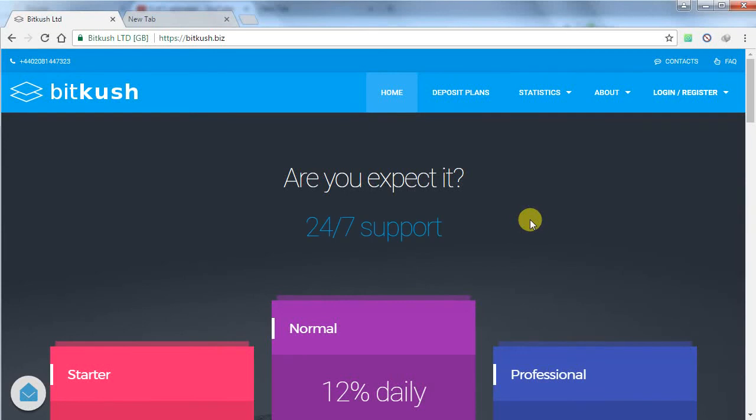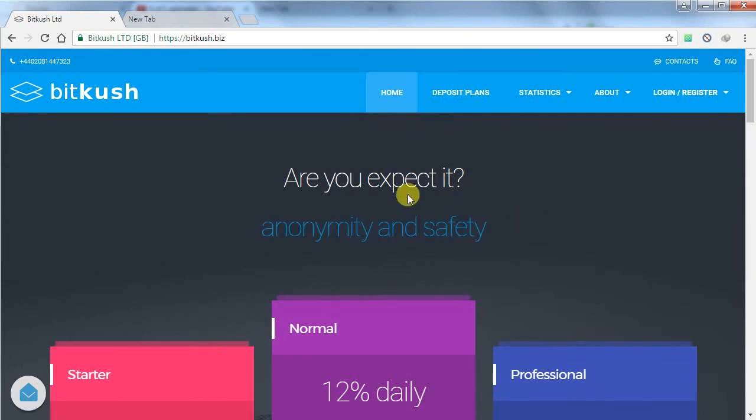Hello friends, welcome to my channel. Today I am going to talk about a Bitcoin investment website which name is Bitkush.